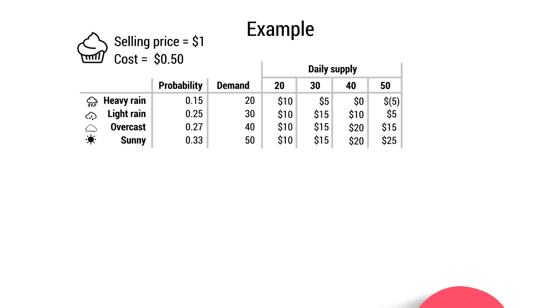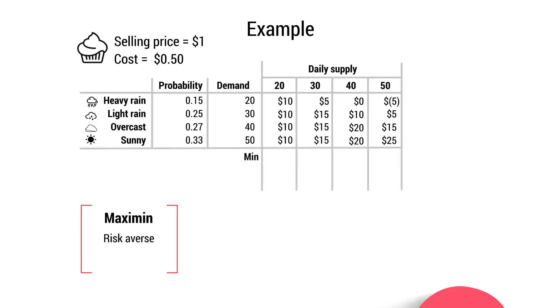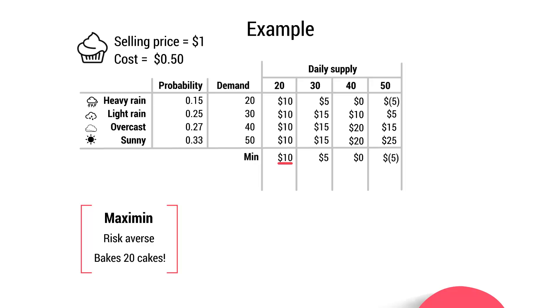We're going to start by looking at the maximin model. So making the maximum minimum profit, which is very popular amongst the risk averse. What will the risk averse individual do here? How many cupcakes will they bake? Well, let's write out our minimum profit at each level of supply. So the minimum amount of profit we will generate by baking 20 cupcakes is $10. For 30 cupcakes, it's $5. For 40 cupcakes, it's $0. And for 50 cupcakes, it's a $5 loss. And we can see that the highest minimum profit is at 20 cupcakes. So a risk averse individual will bake 20 cupcakes because they are guaranteed $10 profit come rain or shine.